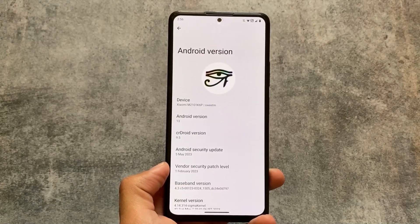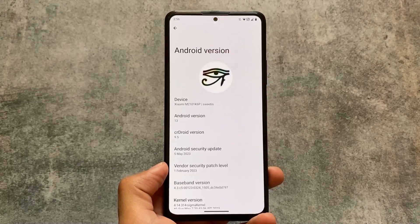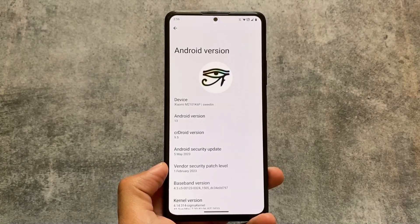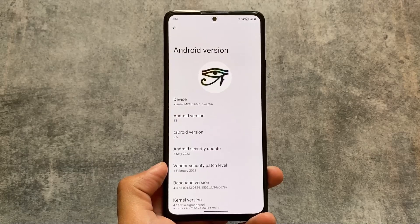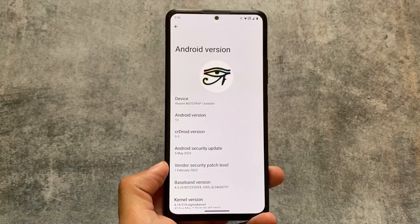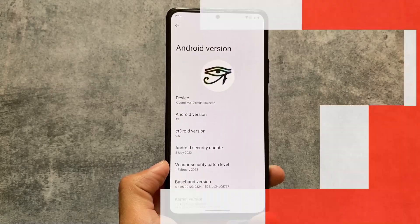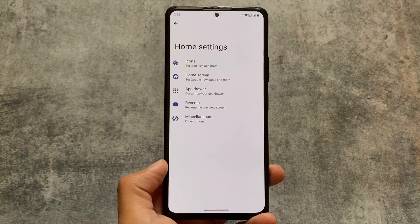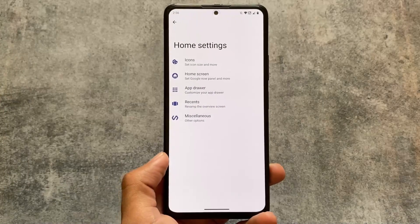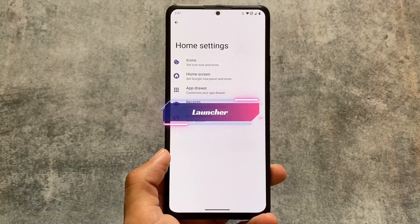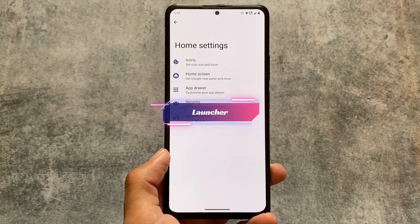The crDroid version is 9.5. This custom ROM is one of those that brings you a lot of customization, and with this new version they didn't disappoint — we have some launcher customizations.